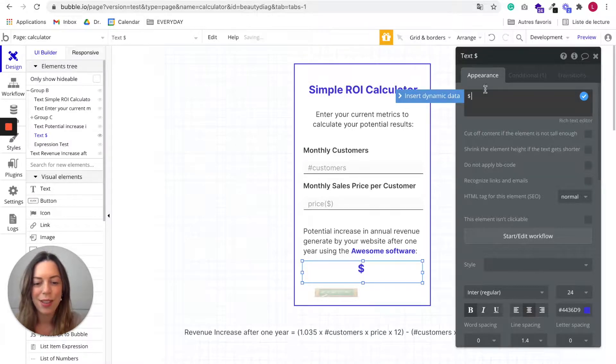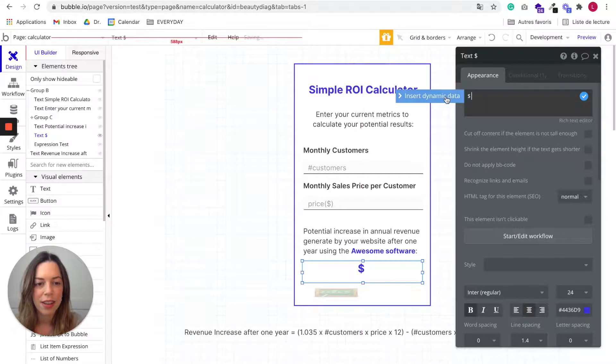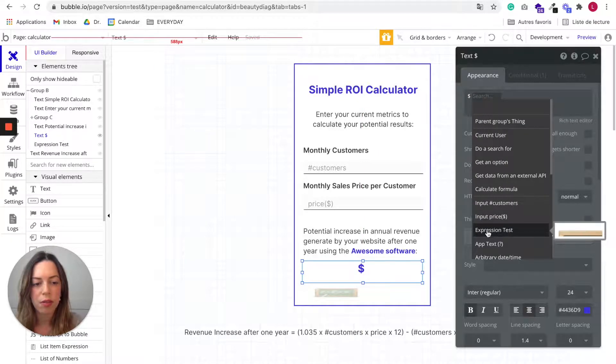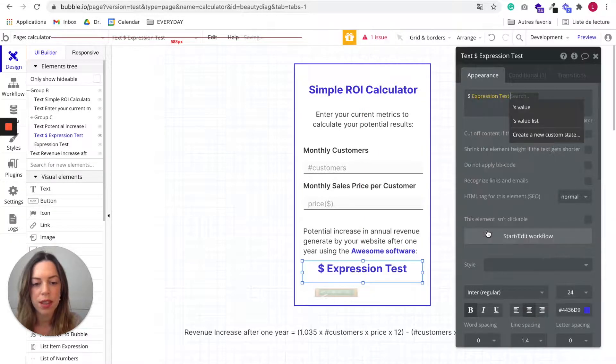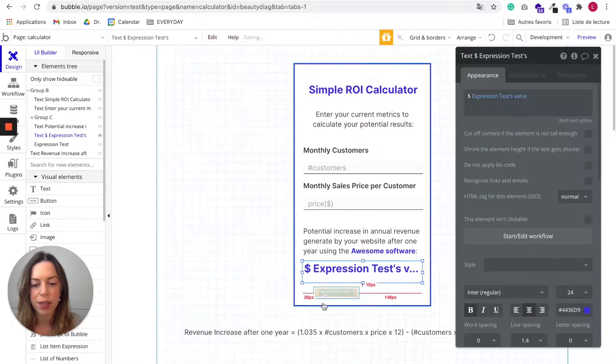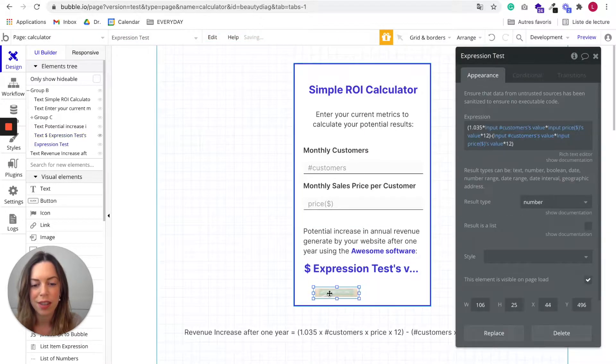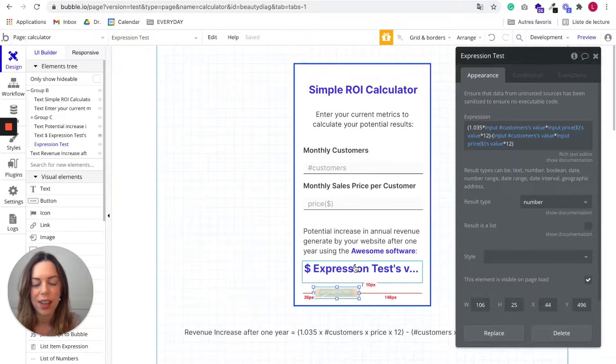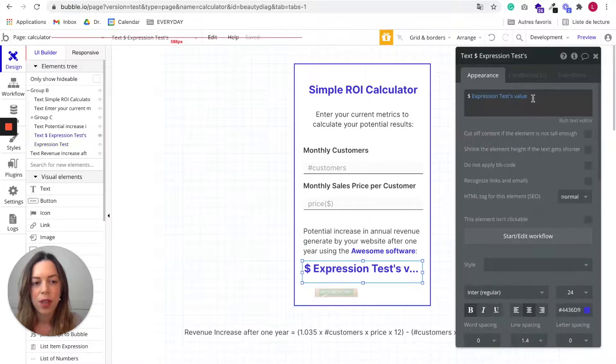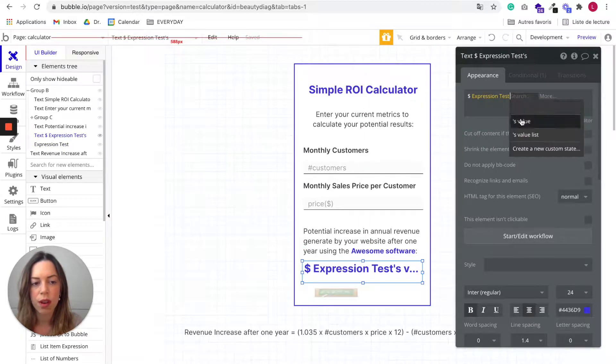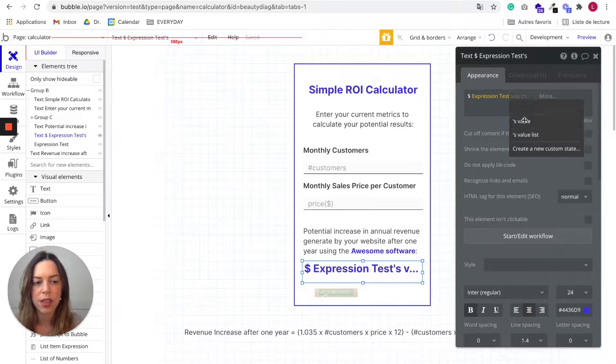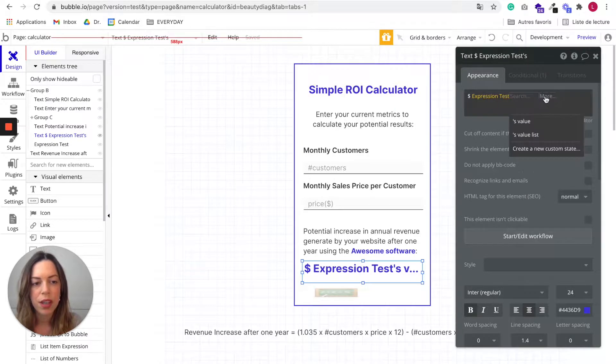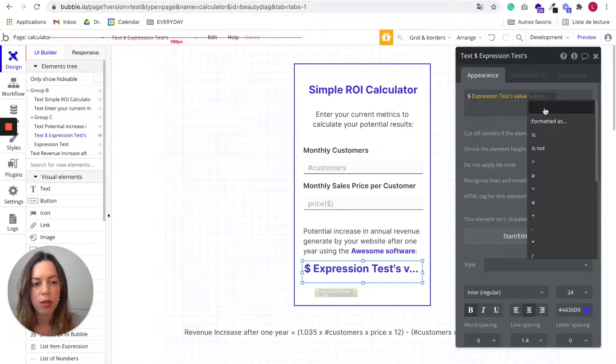And next you'll say insert dynamic data, you want the expression test value to appear because here this thing is called expression test. You can choose how it's going to be formatted. So if you want to choose how it's going to be formatted, you need to click on the more button.